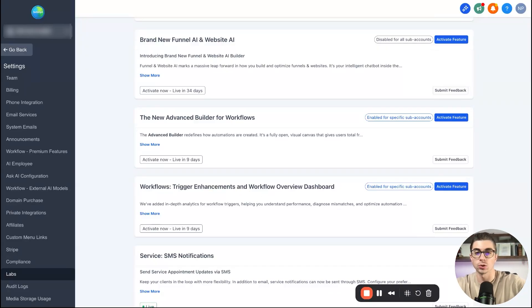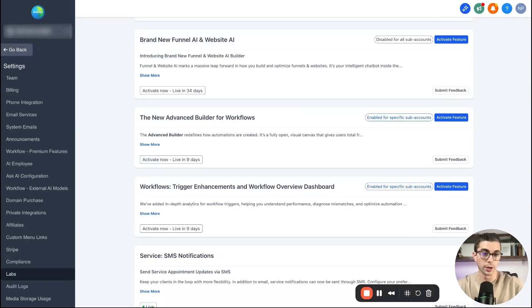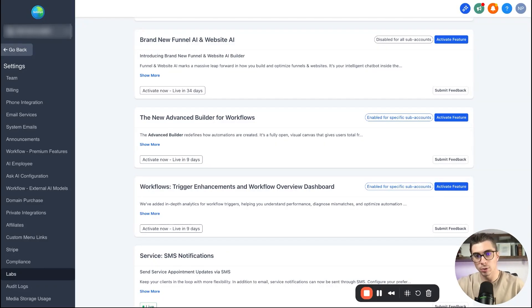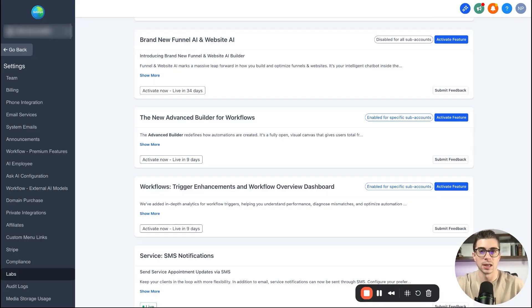It's going to have you select what sub account you want to activate it in. You can do one, you can do all of them, but once that's activated, then we're going to go back to that sub account, go back into our automations and we'll go ahead and get started.